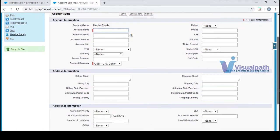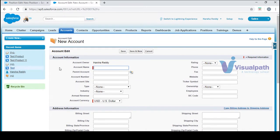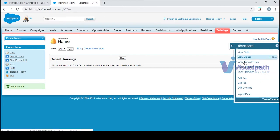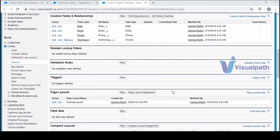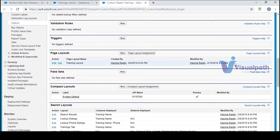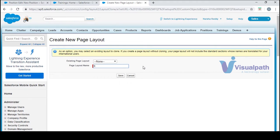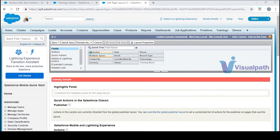Let's take a look at how to get into page layout. In the previous session we created record types. Let's jump into training and go to fields. Come down a bit — you have page layout here. By default when you create an object, a page layout is created automatically. Let's click on new and name it as ID and save.